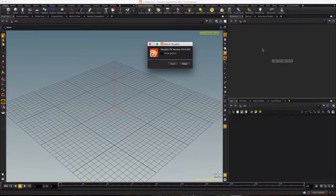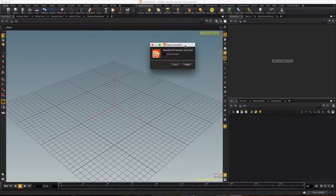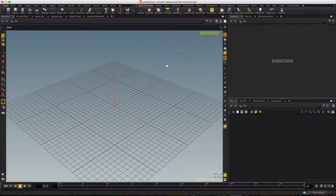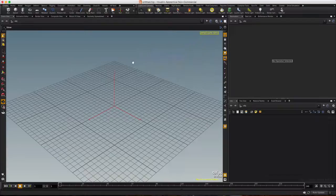Hello everybody, it's Adam here coming back to you from Houdini version 14. Today we're going to make a star sphere. Let's get right to it.